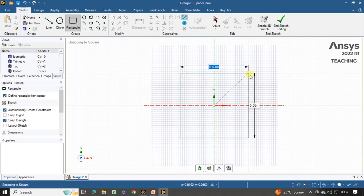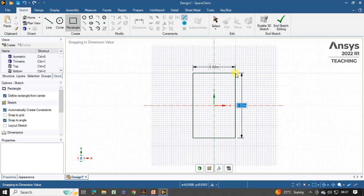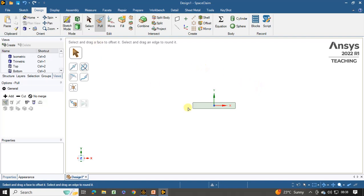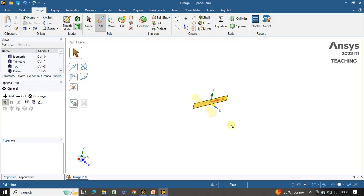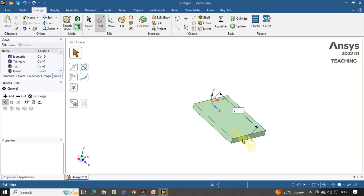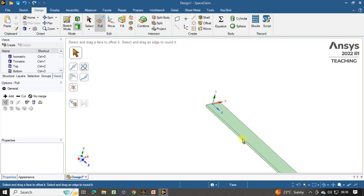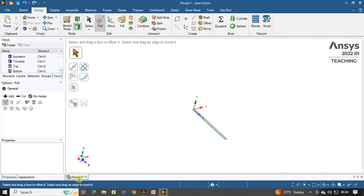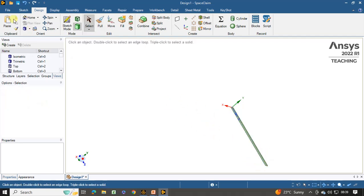The width value is given as 0.02. Press the tab key to switch the dimensions. The depth is given as 0.003. Providing the dimension, hit the enter key, and click on end sketch editing. Now the pull command is activated. We have to provide the depth, that is the length of the beam. Select this beam, move your cursor, and without leaving the cursor provide the length, that is 0.45 meters. Hit the enter key and leave your cursor. In this way you can create this rectangular beam.